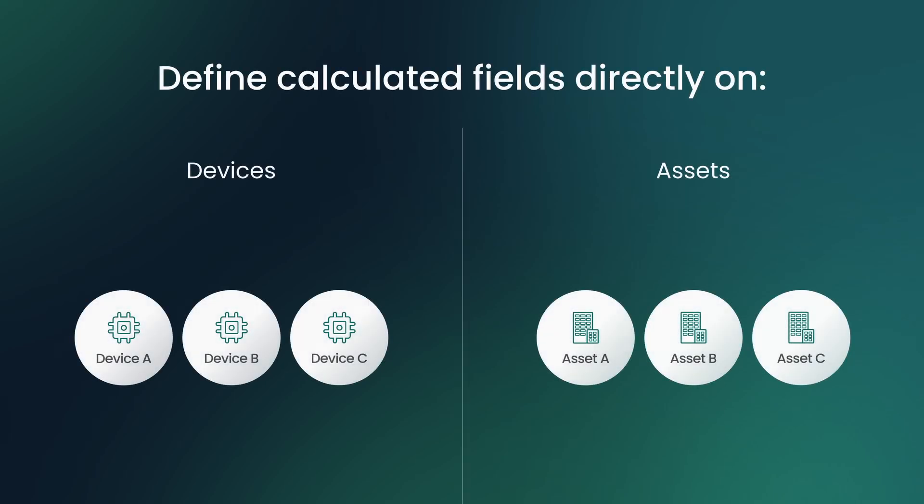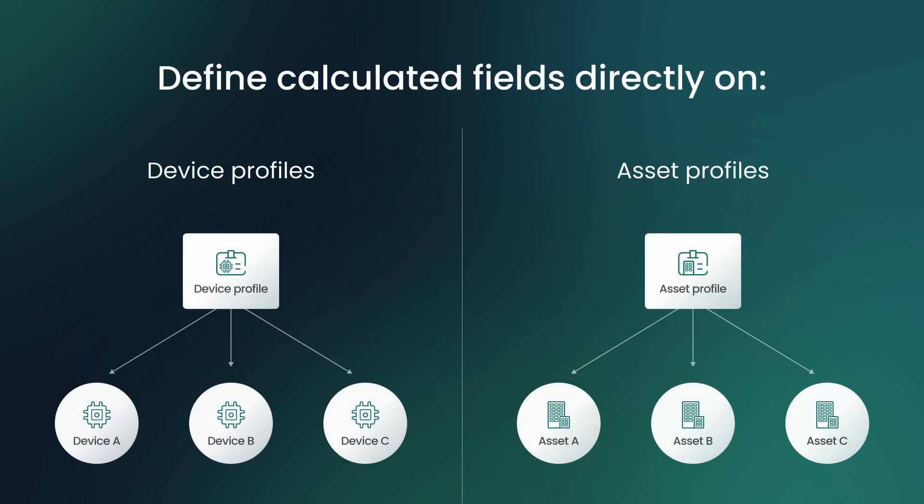Calculated fields can be applied directly to a device or asset, or to a device or asset profile, in which case the calculation field will be automatically applied to every device or asset that uses that profile.